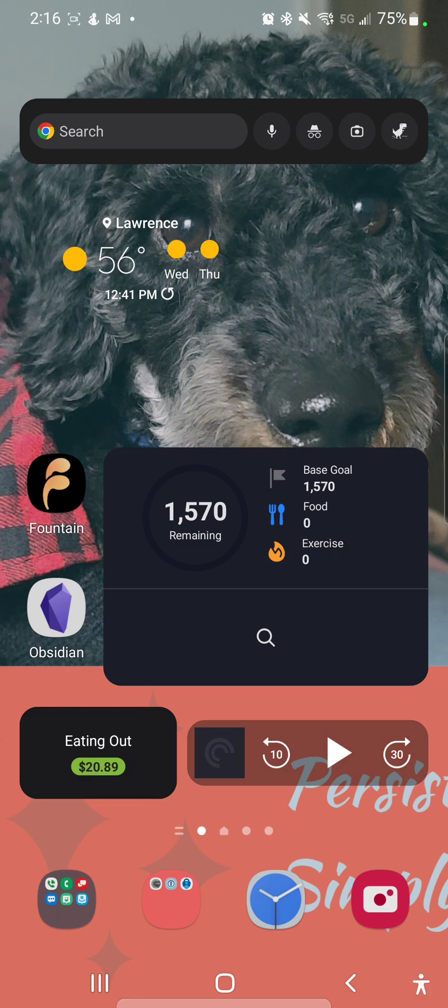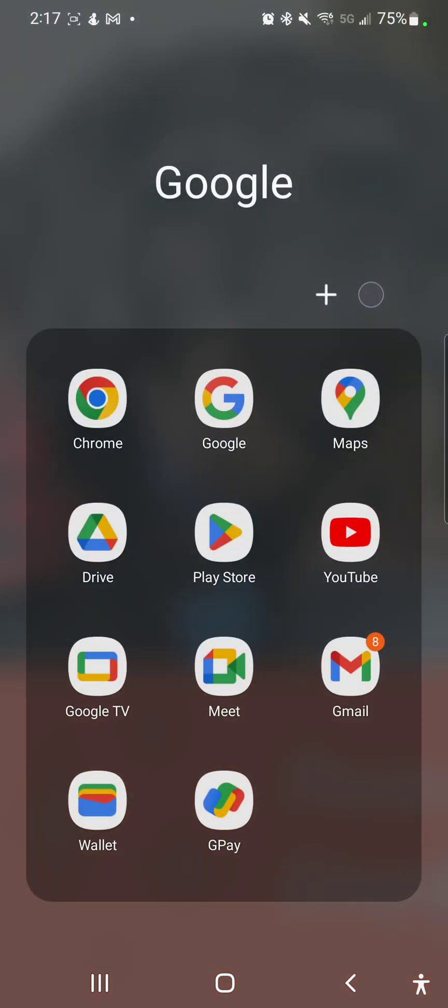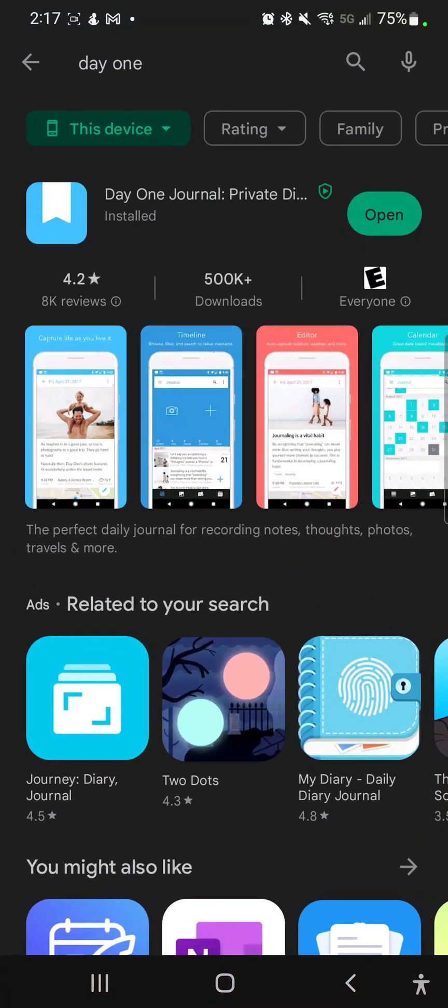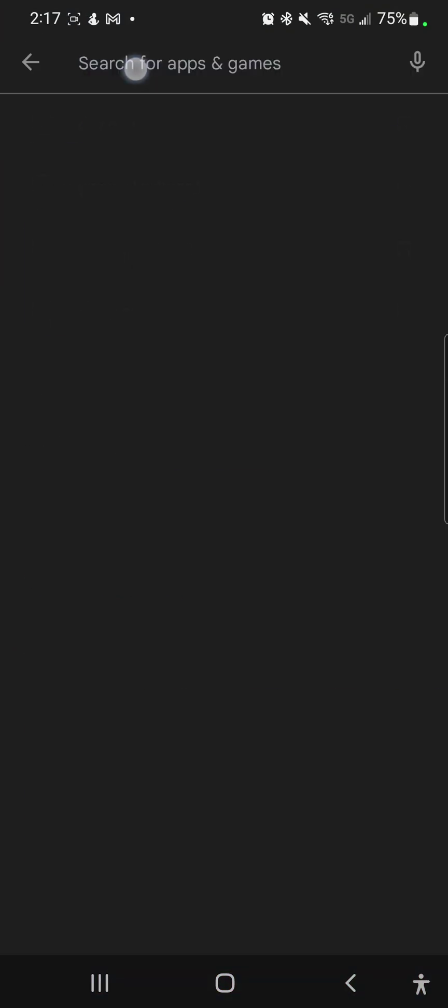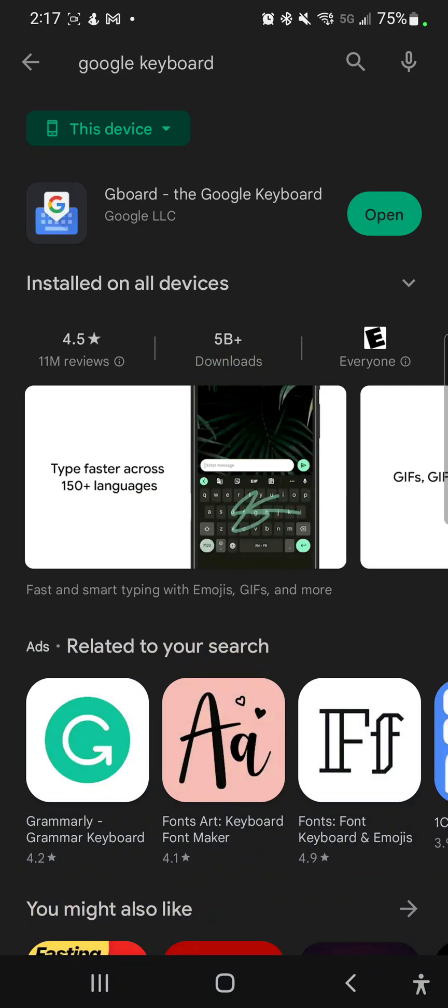So we're going to go to our app store or Google Play store and I have that here underneath an app. I'm going to search for Gboard or Google keyboard. You can see I already have that search saved because I already did that. If this is not installed we're going to install it and make sure that it is updated.